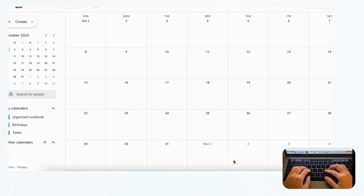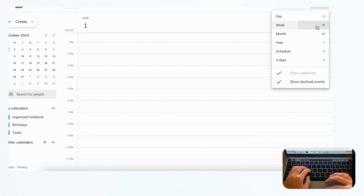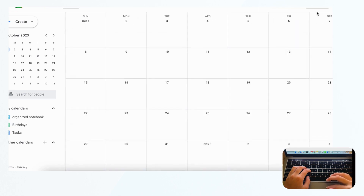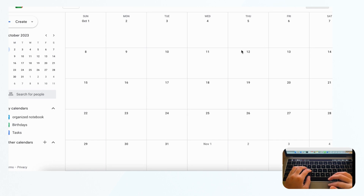Next, let's go over some of Google Calendar's strengths. The first thing Google Calendar does really well is that you can view your calendar in many different formats. You can select to view by day, week, month, year, schedule, four days, and so on — very versatile in that you can switch between day, week, and month views.